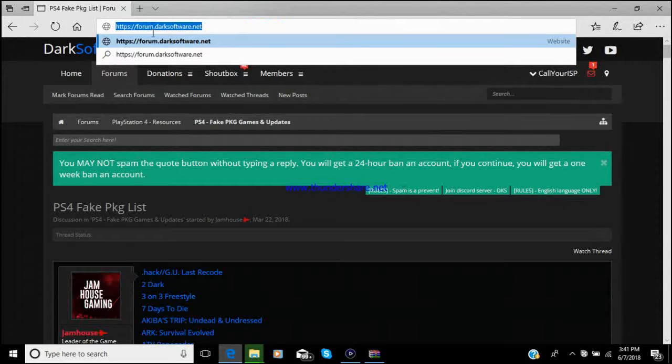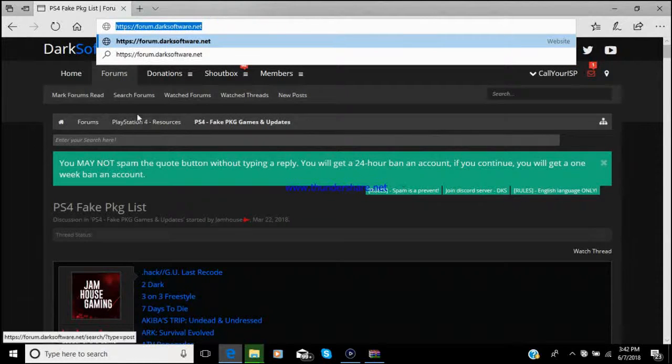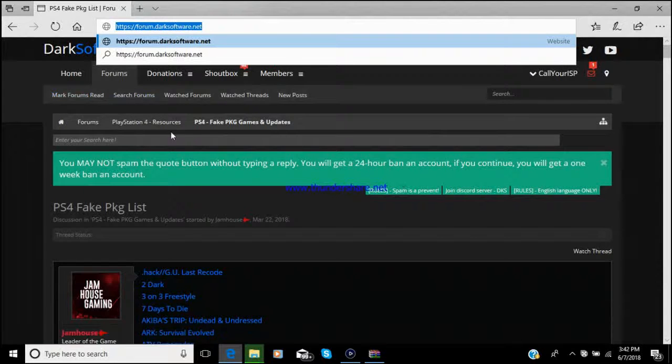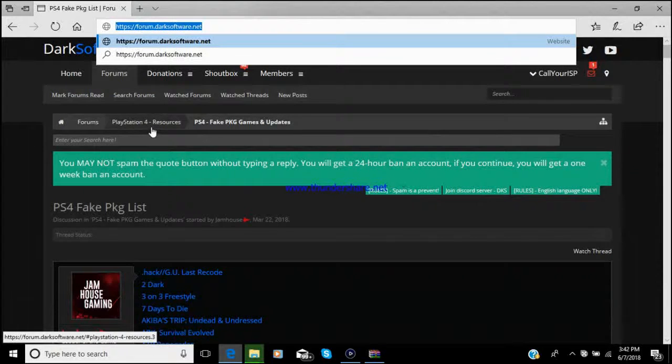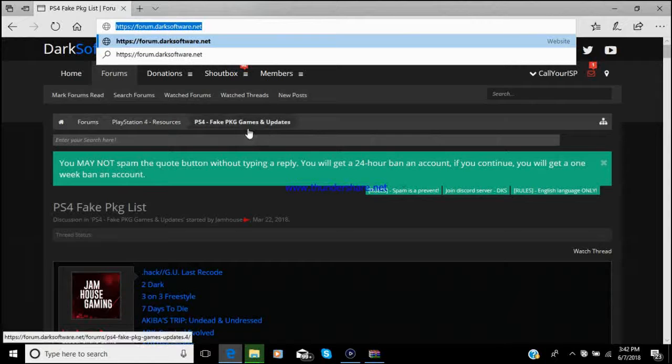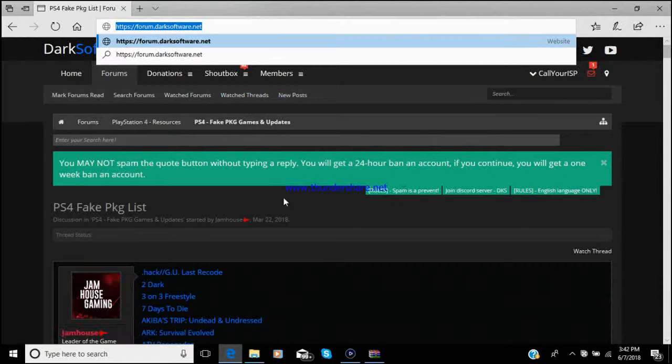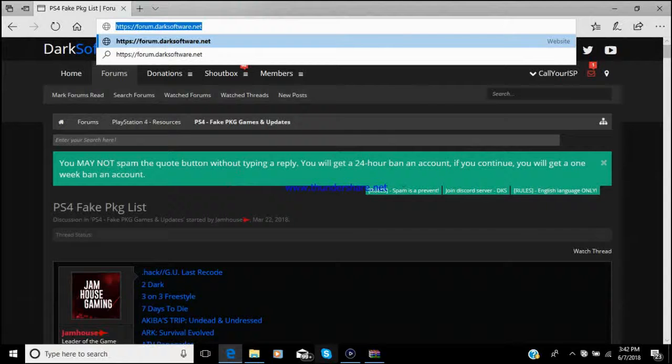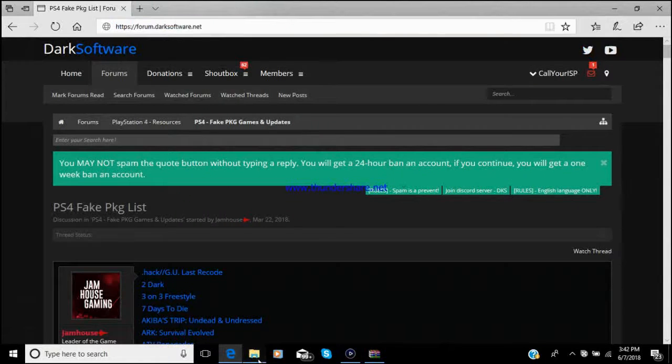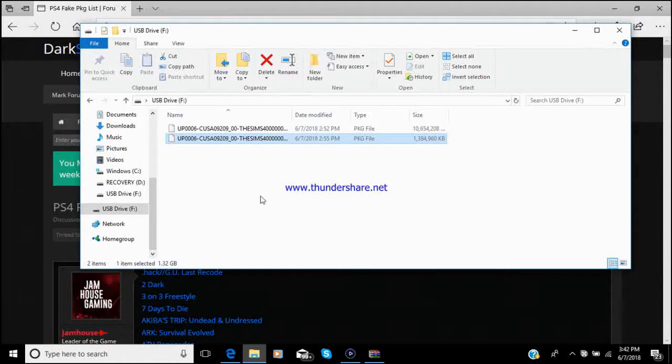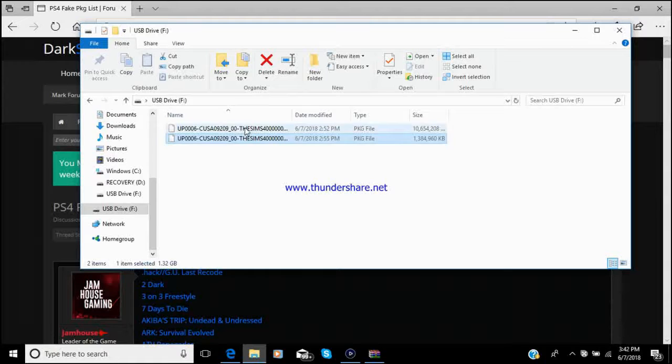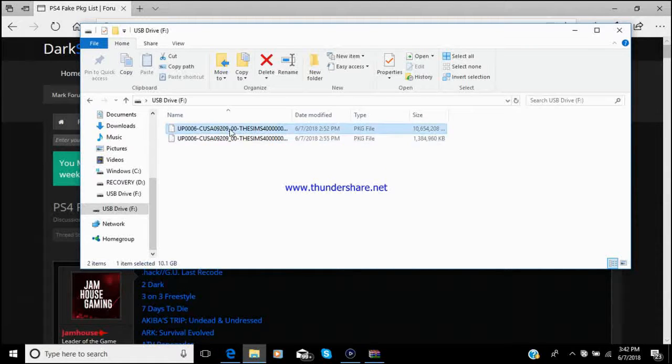But yeah, to go look at the games you go to this website right here and they'll take you to the forums and you just go to the resources and fake PKG games and updates. No retail because they'll put you on the latest firmware on the PS4.